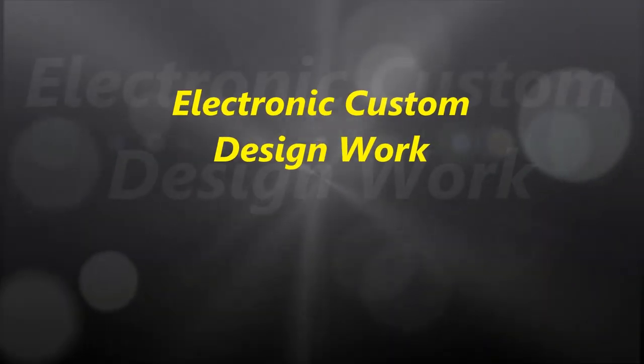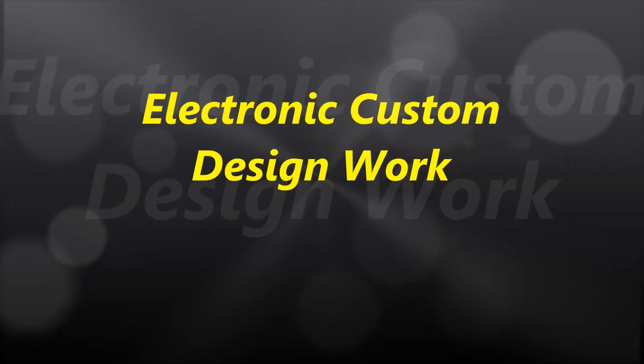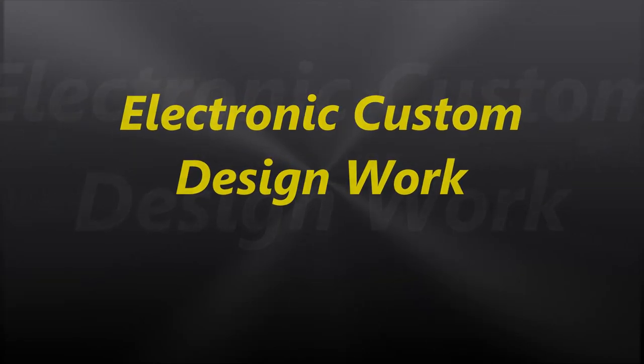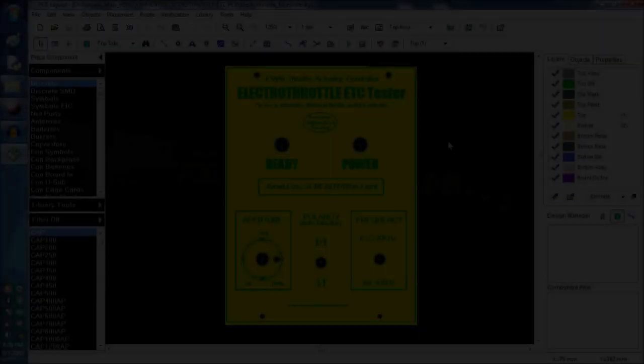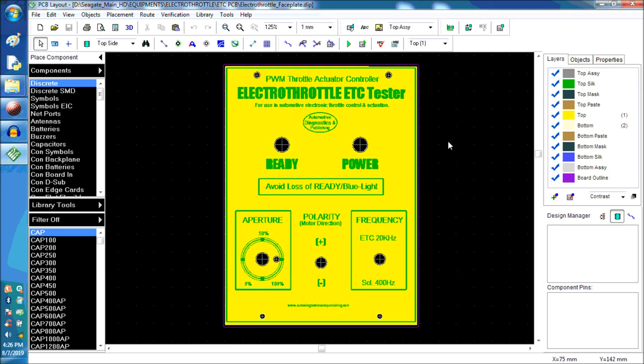Hello everybody and welcome to another video. In this video, we're going to show you how we go about designing faceplates here at autodiagnosticsandpublishing.com.